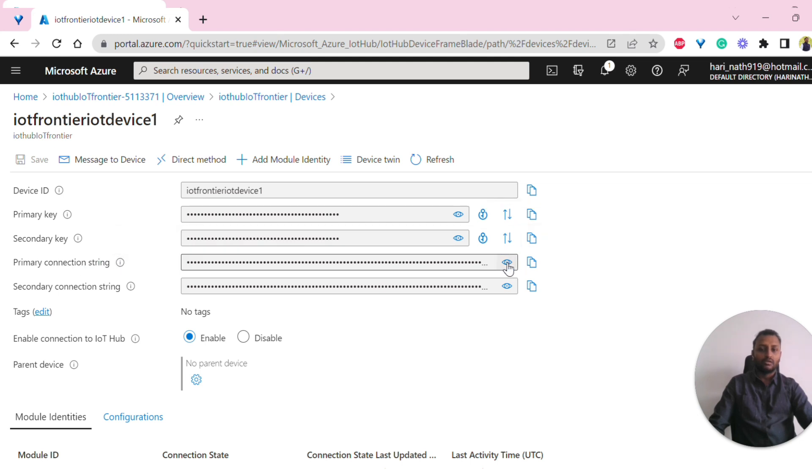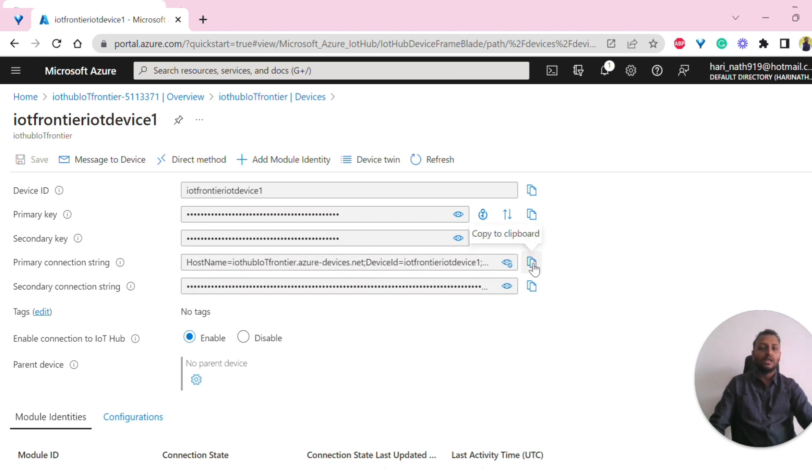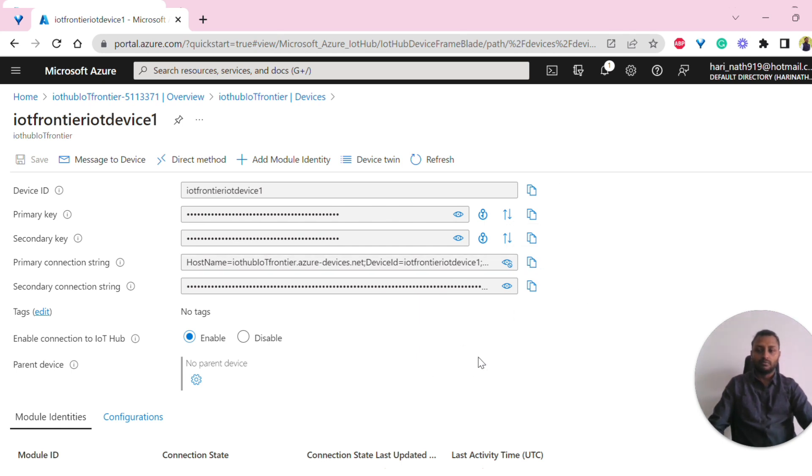You can click on this and look into the code as well as whatever the string that is having - the primary key will be embedded here. You can click on this, copy it, and use it in your program.